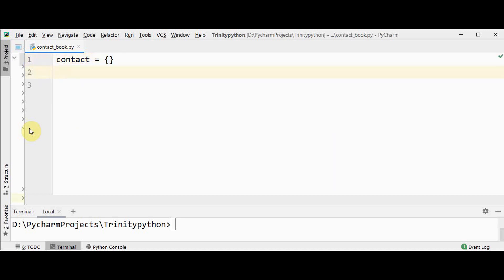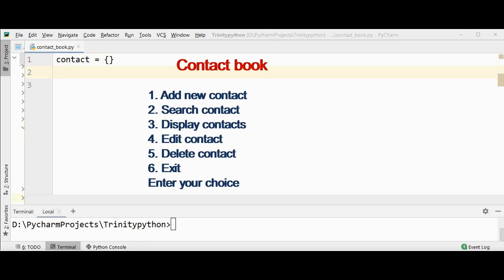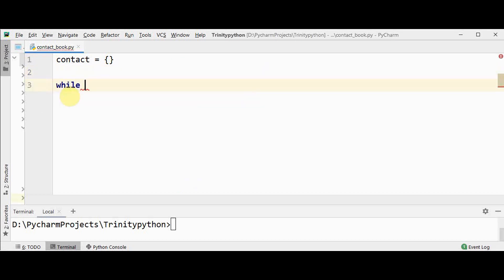We are going to make a menu-driven program using a while loop. Inside the while loop we will have if-else statements for six operations: first, add a new contact; then search for a particular contact; display all contacts; edit a contact; delete a particular contact; and finally exit the contact book. We need to prompt the user to enter their choice, and the corresponding operation will be executed.